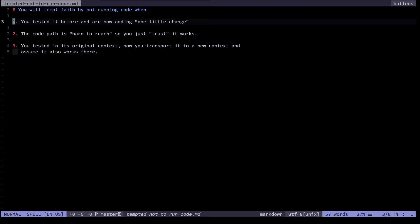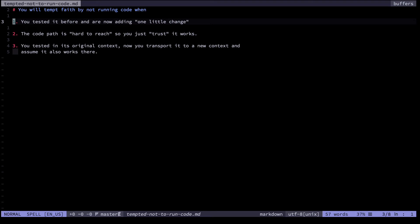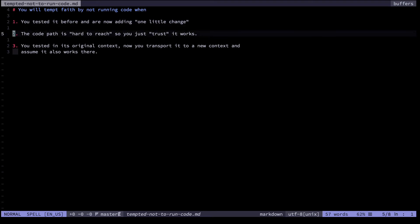The second category of times when I don't execute the code again and therefore bugs enter is when the code path is hard to reach whatever that may mean and therefore I just trust it works. This gels well with the idea that the most common serious bugs in code bases are those in exception handling code. That's because exceptions are hard to reach they're hard to trigger and therefore this code doesn't often get tested and as a result can have very serious bugs.